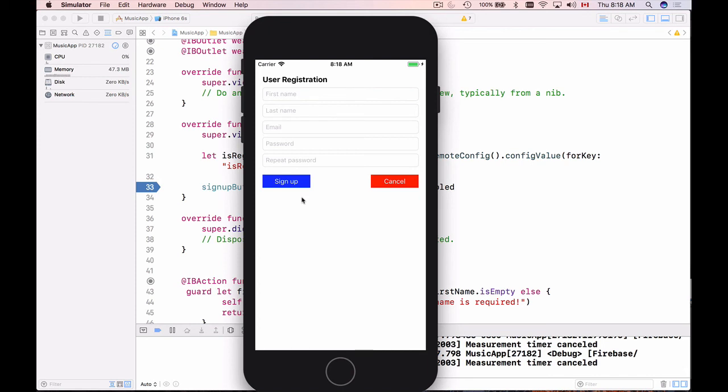The next step for us will be to set up remote configuration values and then fetch them and apply whatever we have received to our mobile application. And in case of this example, we will disable our signup button.